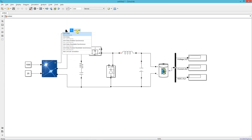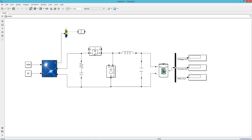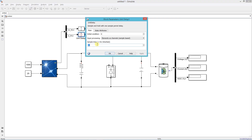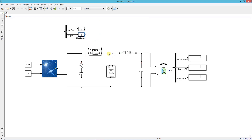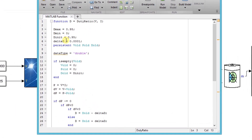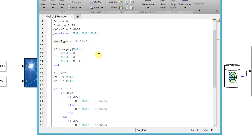Add a unit delay block and set the sample time to 1e-4. This is the MATLAB function block with the MPPT code. I have already explained in detail how I wrote this code in one of my previous videos — I will leave the link in the description. I will scroll through the code so you can pause the video and review each line.